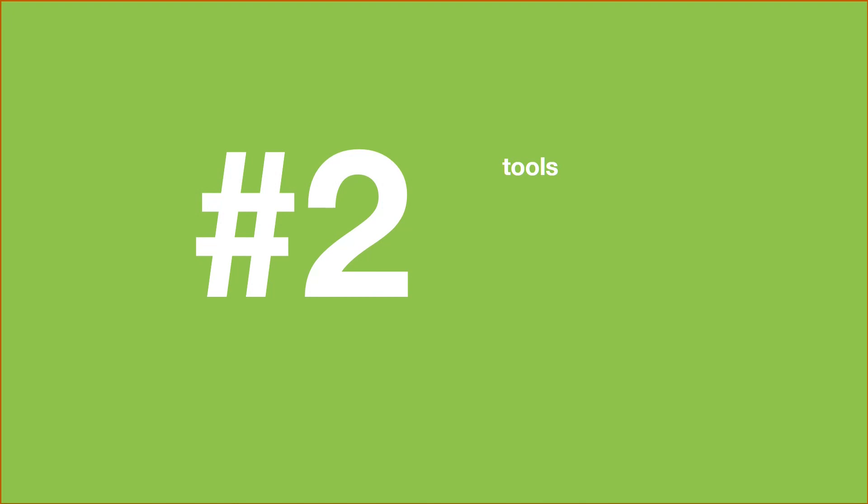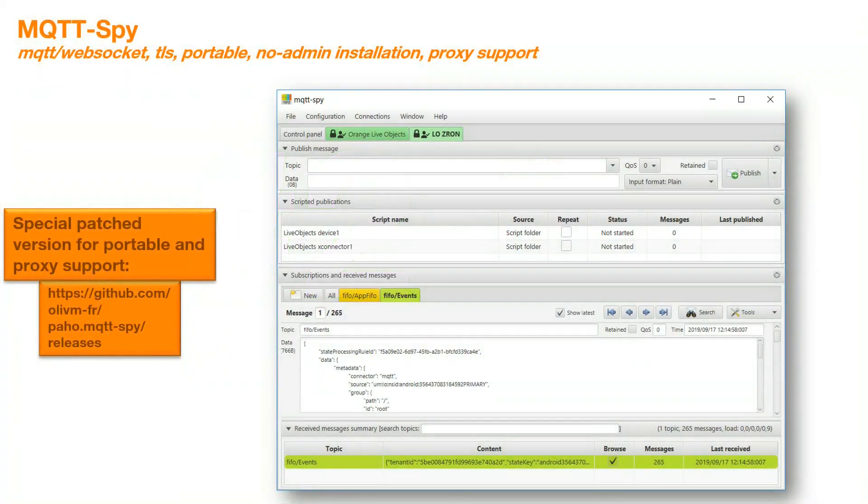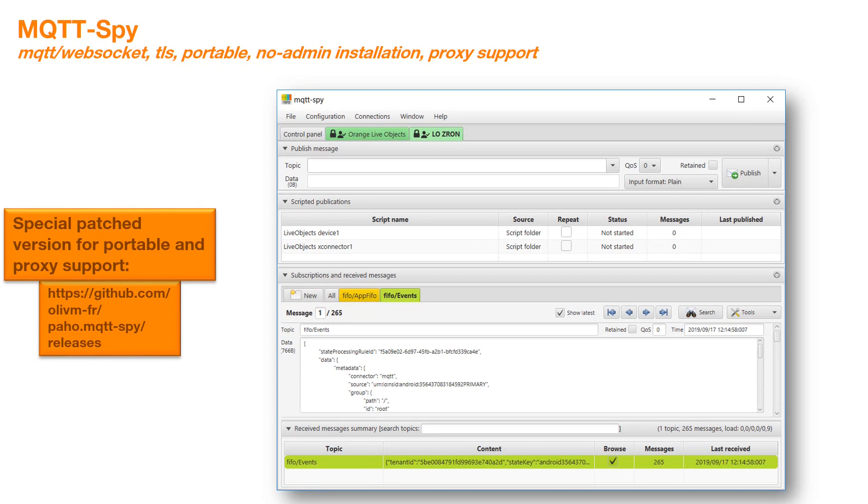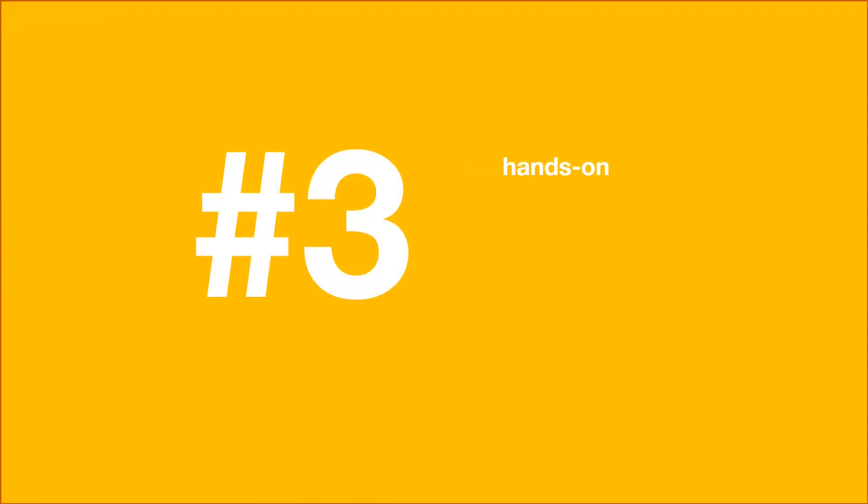To demonstrate this functionality, I will use an MQTT client called MQTT-SPY based on Eclipse Paho. You can find the portable version used in the GitHub written in the video description. Now let's start.